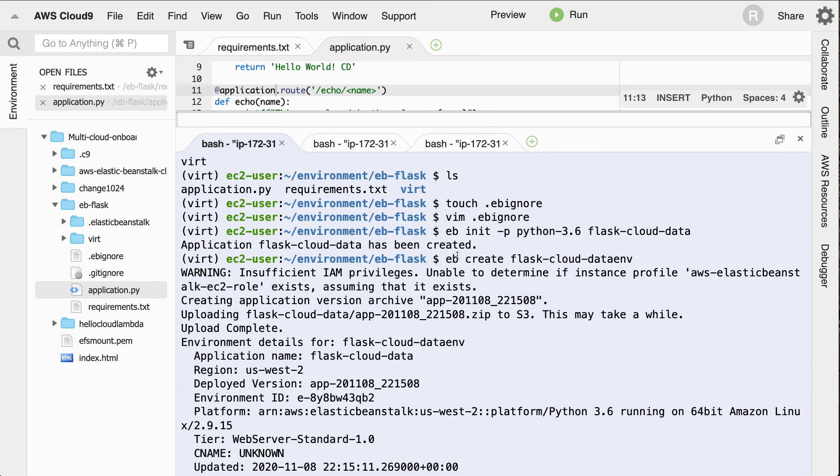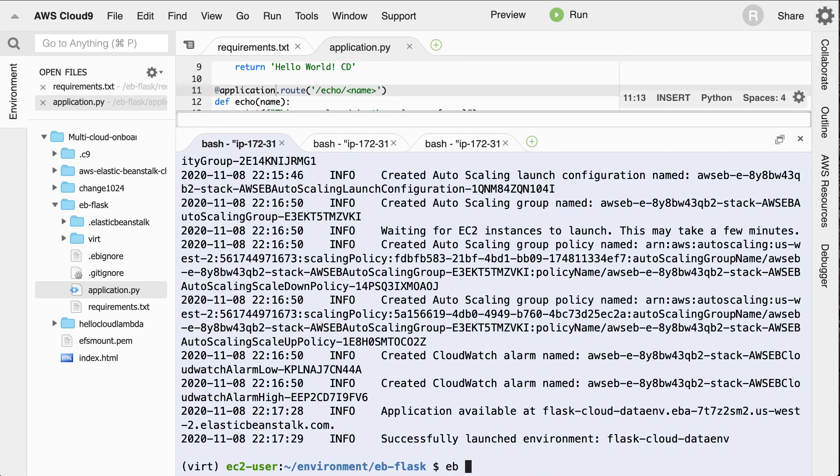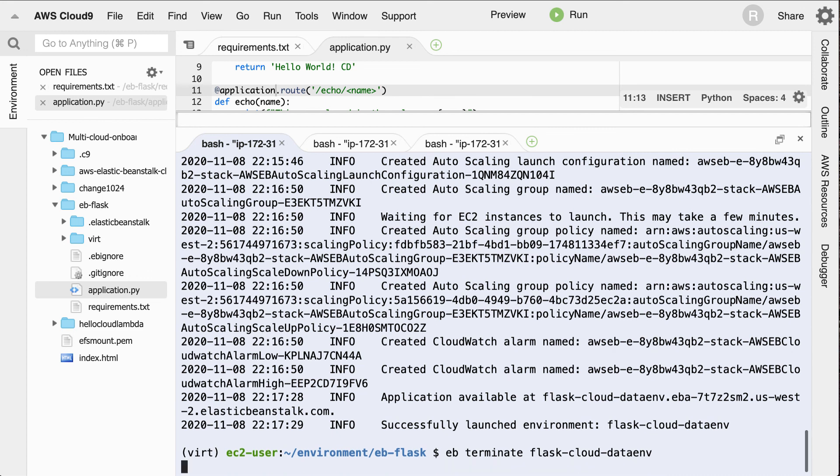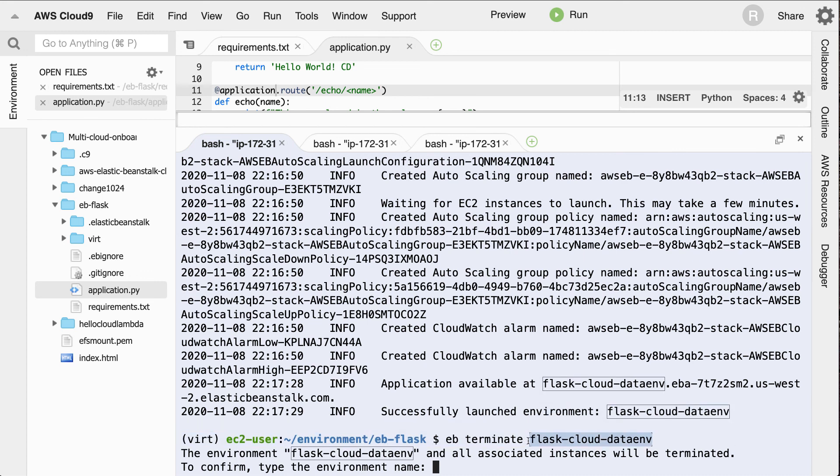So what I'll do is I'll type in, take this name here, which is the name of the environment, and I'll say eb terminate flask cloud data environment. And we'll go ahead and type this again so that it knows that I really am serious about terminating it. So let's go ahead and do this.